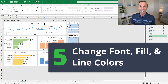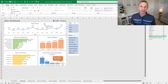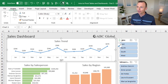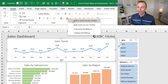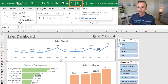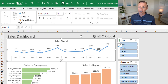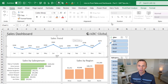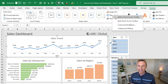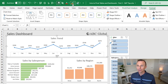Changing font, fill, and line colors is another task we do frequently when creating dashboards, so it's easy to add those to the quick access toolbar. For font and fill, go to the Home tab, right-click the Font Color dropdown and add to quick access toolbar, then do the same for Fill Color. For line color, first select any shape, go to the Format tab, right-click the Shape Outline button, and add to quick access toolbar. This lets you access these without navigating to specific tabs.